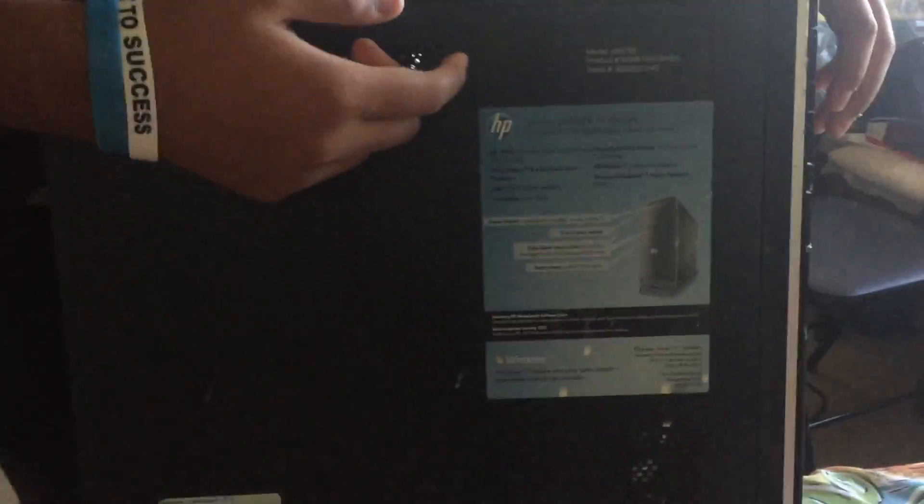Okay, so I'm going to be installing the graphic card GT 620 on an HP computer. Here is the model number and stuff like that.